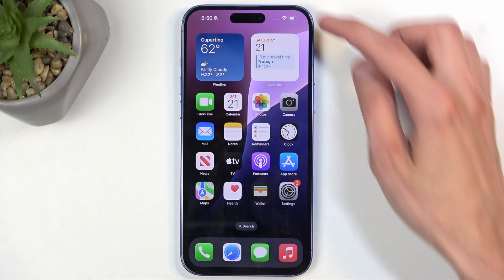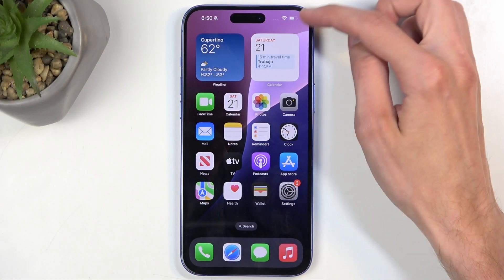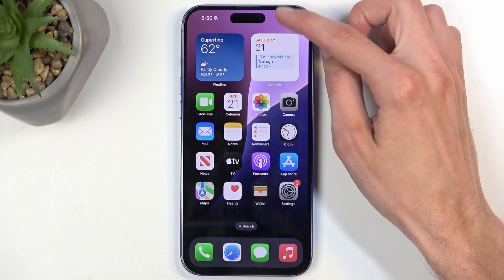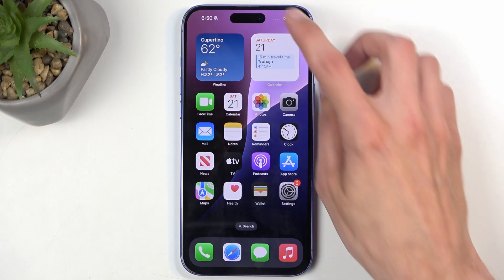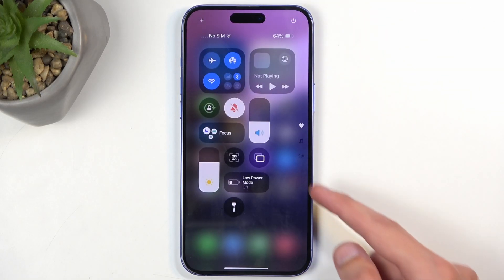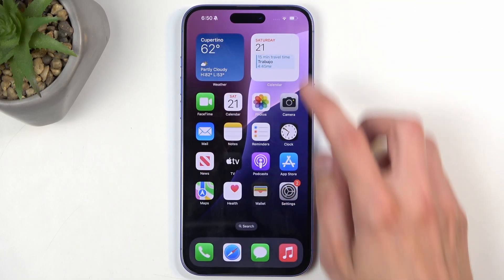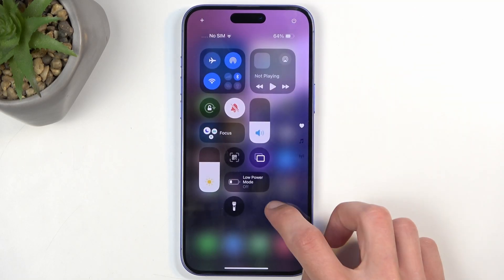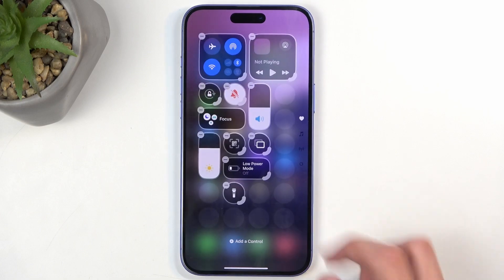Swipe down on the top right side of your screen to bring down the Control Center, and then you want to just hold your finger somewhere on the screen.